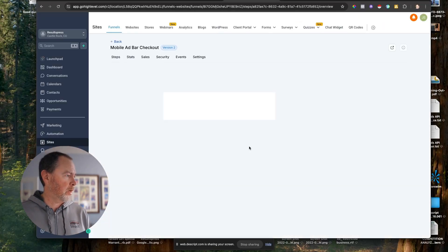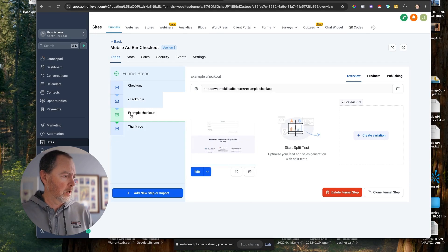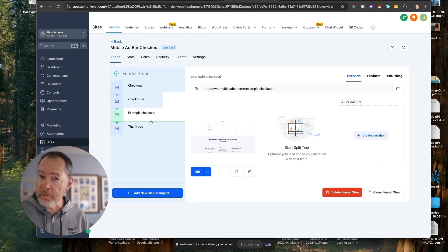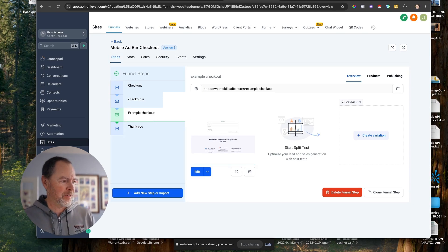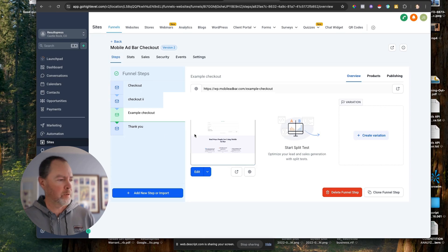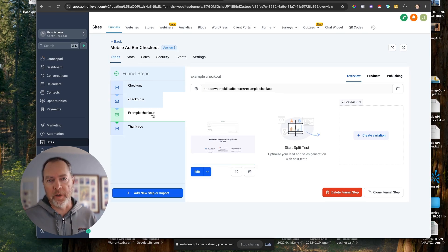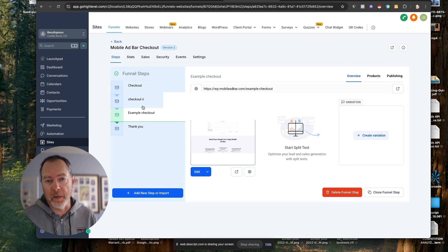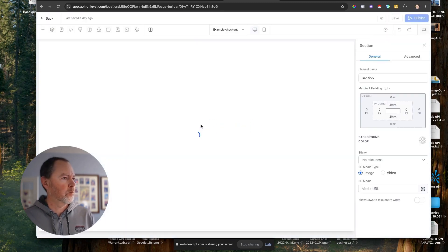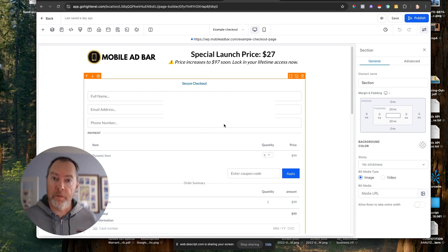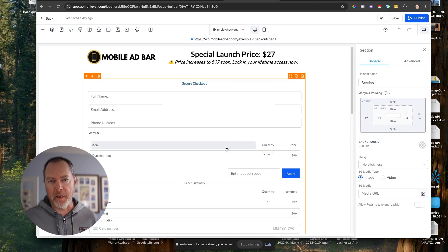Let's jump over to my screen. Here we are — I'm inside one of my funnels on an example page you may have seen in a few videos. We've got this example checkout page. All I've done is go to Sites and then inside one of my funnels. Go to whatever page where you want to have people check out — so probably your sales page — and what we're used to seeing is having all of the checkout on the actual page itself.